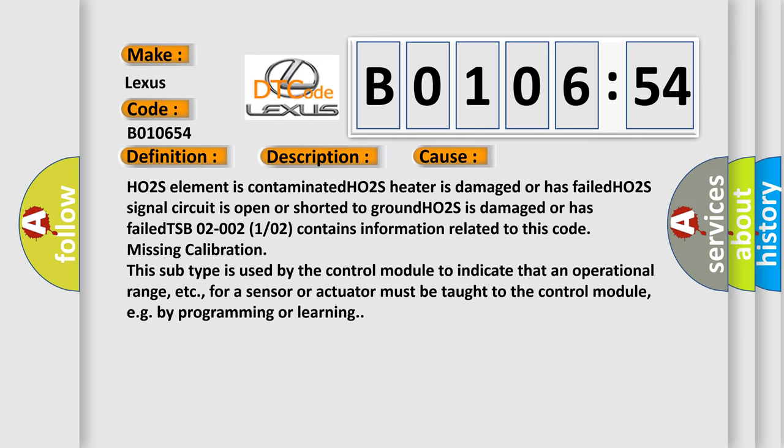This subtype is used by the control module to indicate that an operational range, etc., for a sensor or actuator must be taught to the control module, e.g., by programming or learning.